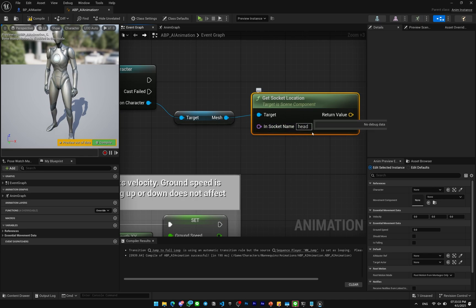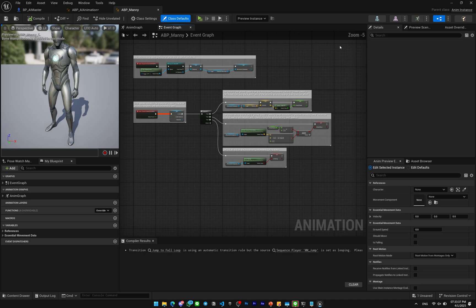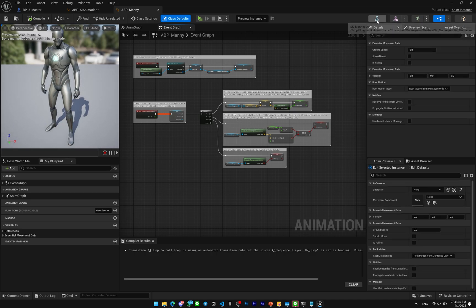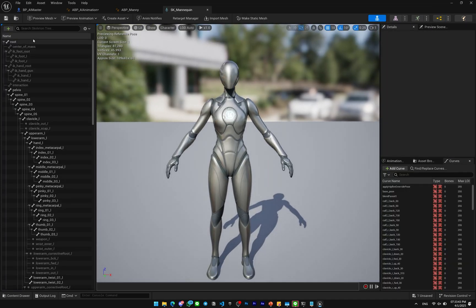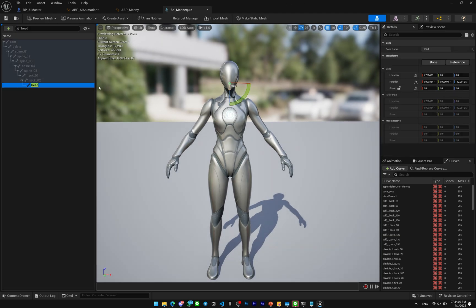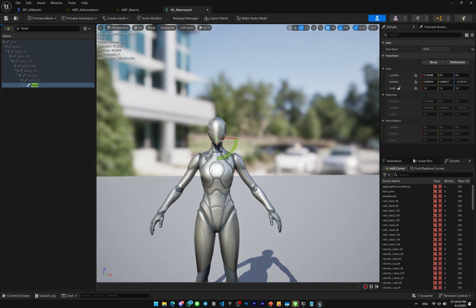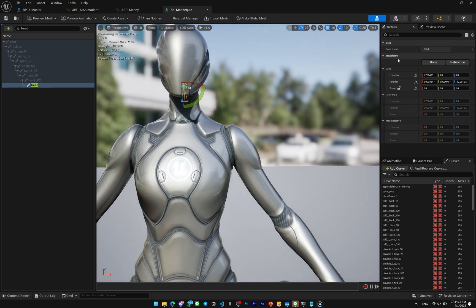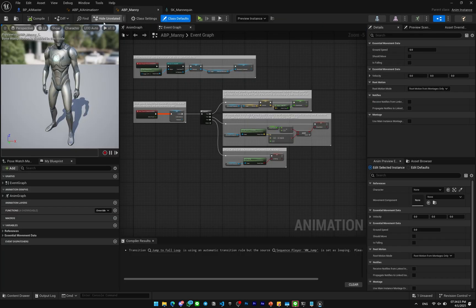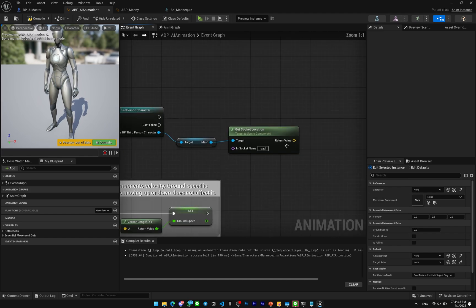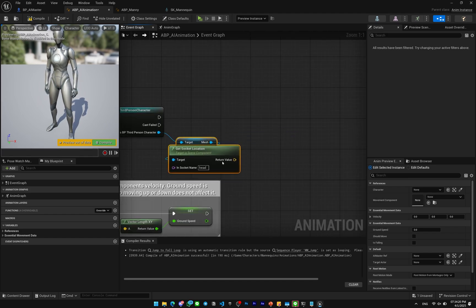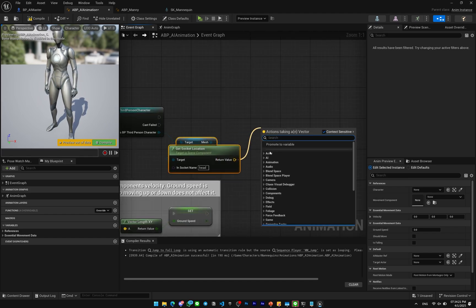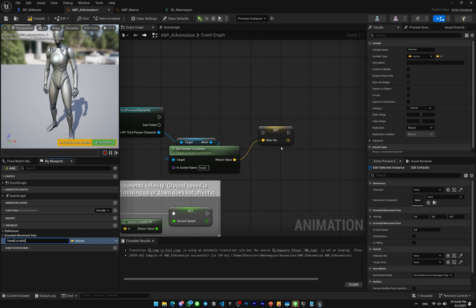But how to look at this is you're gonna go to the ABP_Manny here which is the character and you're gonna go to the Skeleton here. Open the skeleton and you can look for the head. Search the skeleton tree and you're gonna see the head with something else. You can just copy that bone name, copy here and paste it on the socket name. This one I'm gonna promote this to variable. I'll name this Head Position.